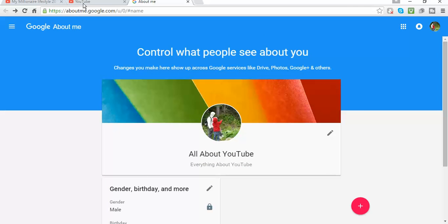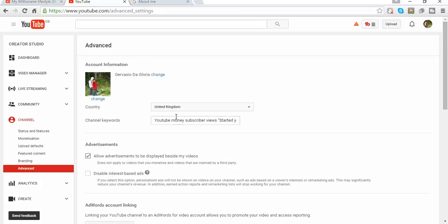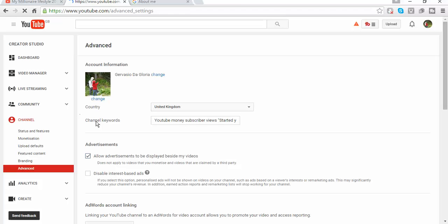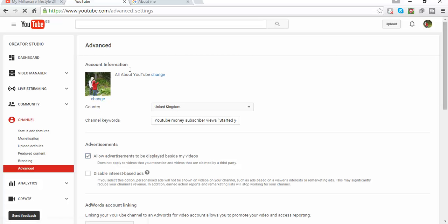And then it saves automatically. So I can go back to my channel and see if anything changed. As I mentioned, it will take a few minutes to change — and as you can see it has now changed the name of my channel.